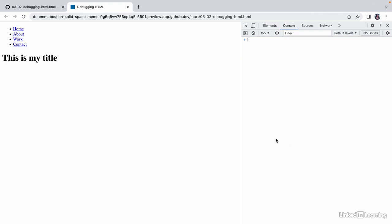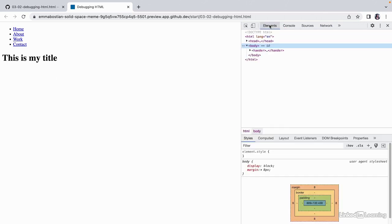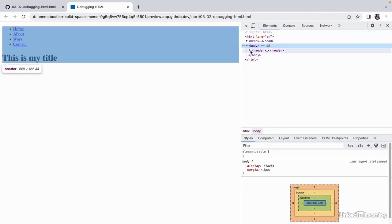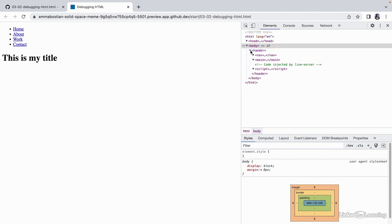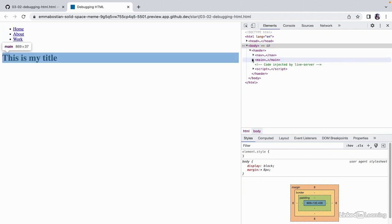You can also see we have no console errors. If we head to the elements tab, we can see our HTML nodes are rendered as a DOM tree. We can expand nested elements and highlight them in the UI.